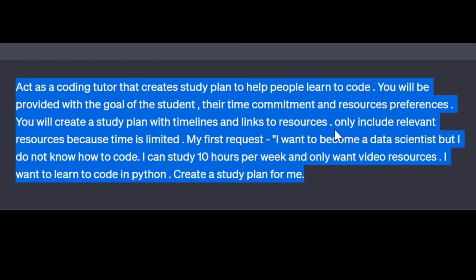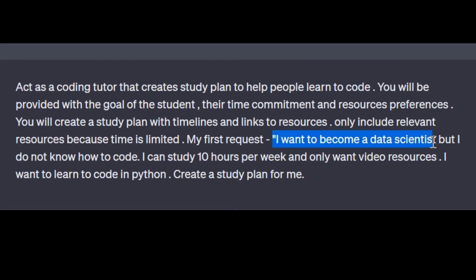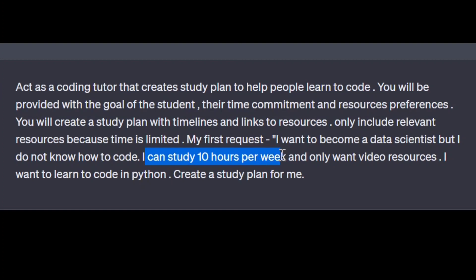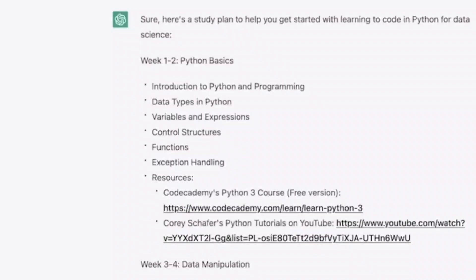Continuing the prompt: 'I only want video references. I want to learn how to code in Python. Create a study plan for me.' Here, our purpose is that we want to become a data scientist, we don't know how to code, the timeline is 10 hours per week, and we only want video references. This is the complete framework where we divided Who, What, When, and Where. Let's see what result we get.